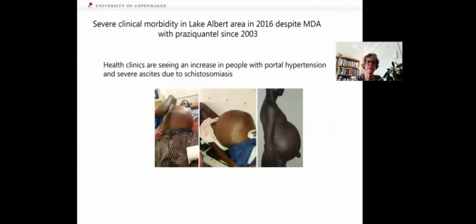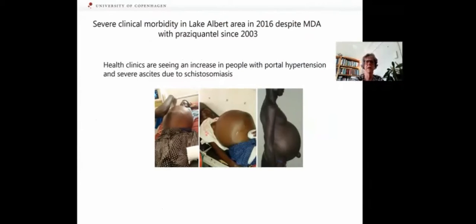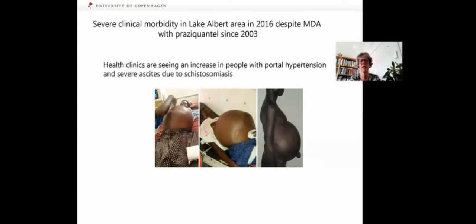Despite treatment with praziquantel since 2003, health clinics are seeing an increase in people with portal hypertension and severe ascites due to schistosomiasis — a sign of severe clinical morbidity in the area around Lake Albert. This cropped up and was first looked at in 2016. This is surprising because there has been MDA with praziquantel since 2003.